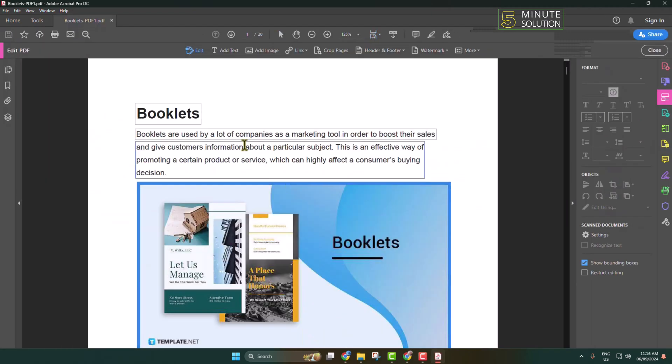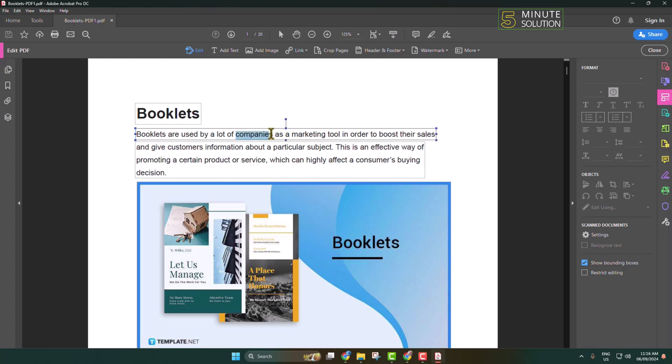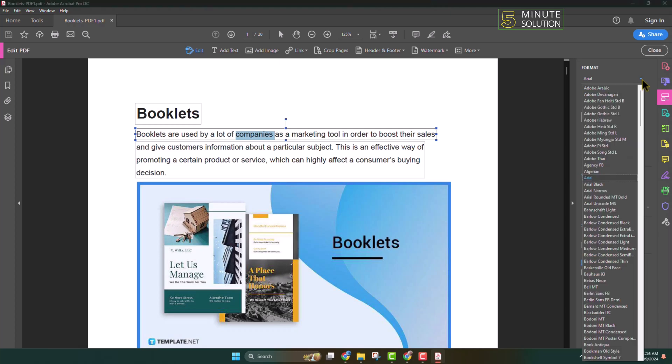Let's select this text and now in the right-hand menu I'm clicking on the font dropdown.